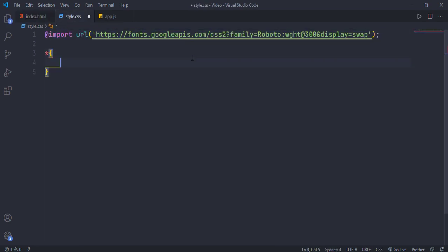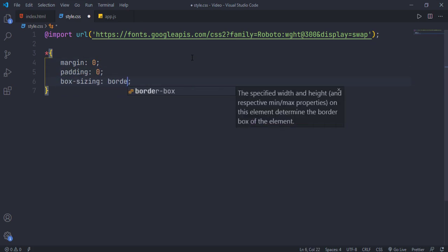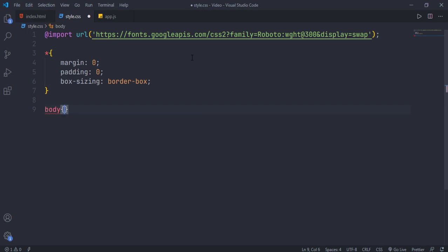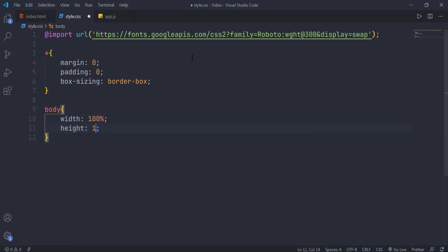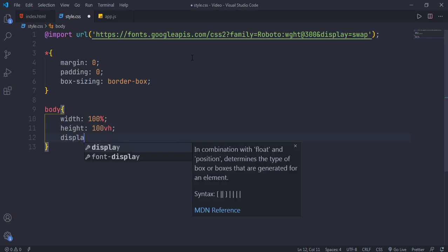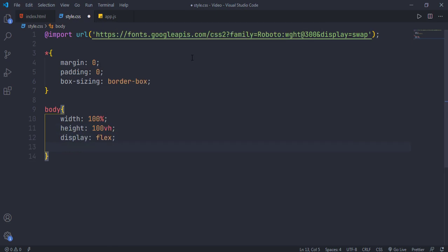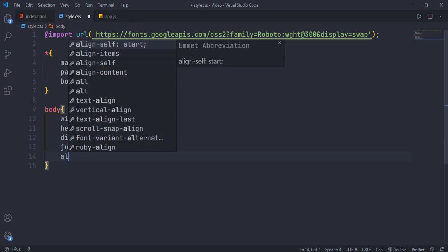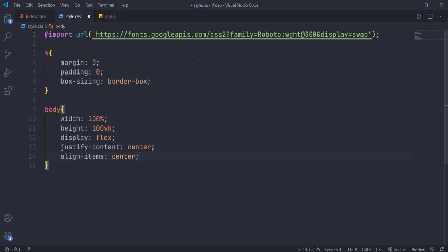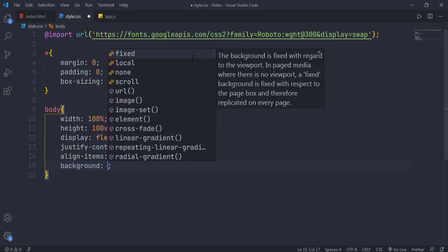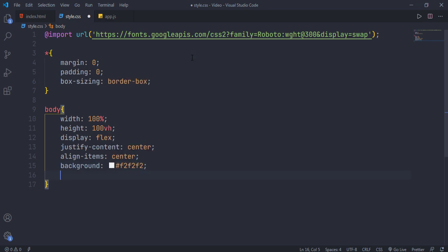This star symbol is a universal selector — this means each and every element in our page will have these properties. It's good practice to set margin and padding of each element to zero. By giving width and height to body we can easily use flexbox. Display flex allows us to align element children, and by giving justify-content center and align-items center we can set our card element to center. Give background color and font family to body as well.